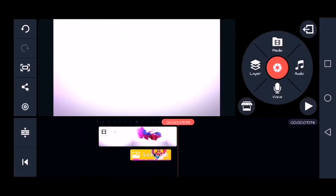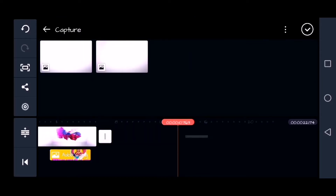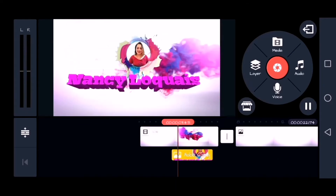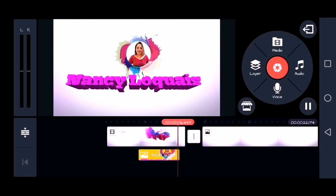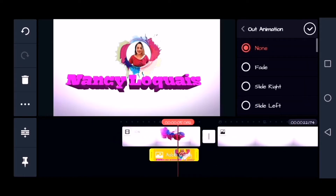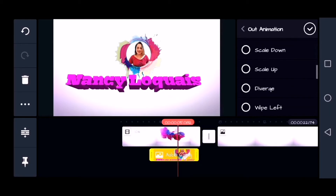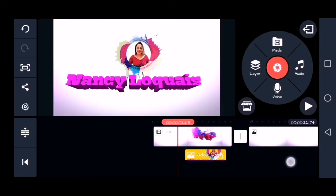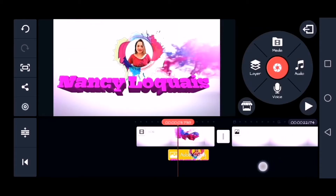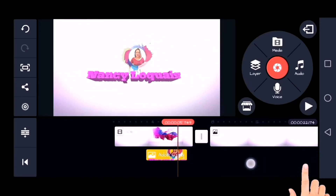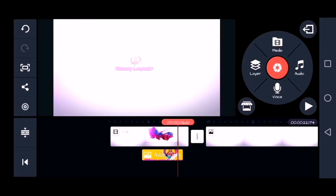Magdadagdag pa ko siya dito — add ako ng media. Yung kinapture, inilalagay ko ulit. Ayan, tapos wala siyang out, so nilalagyan ko na siya ng out animation. Yung out animation yung ginagamit ko ay scale down, pero medyo mabilis yan. I-slide nyo lang siya yung video niya para medyo makontrol nyo yan.